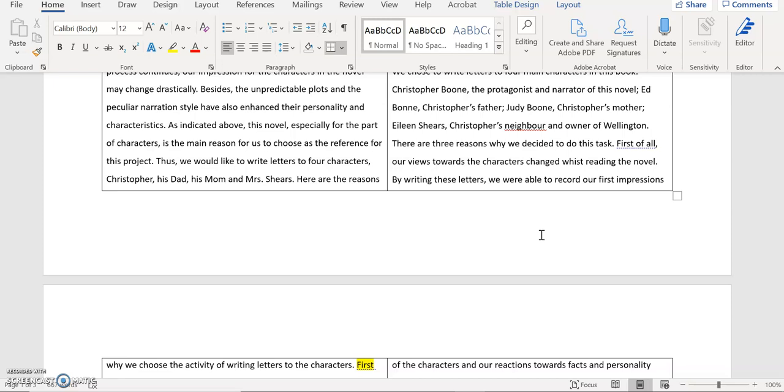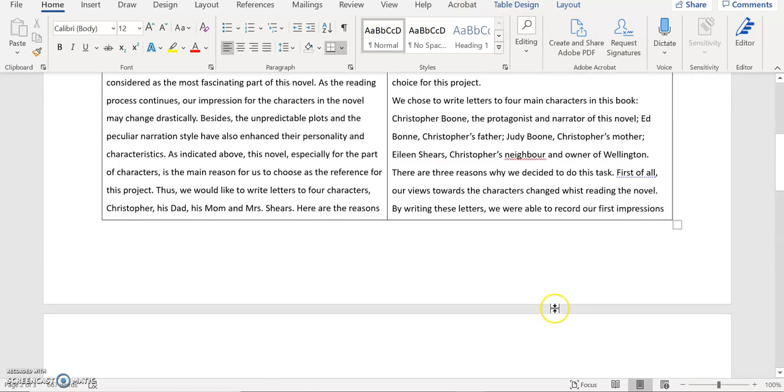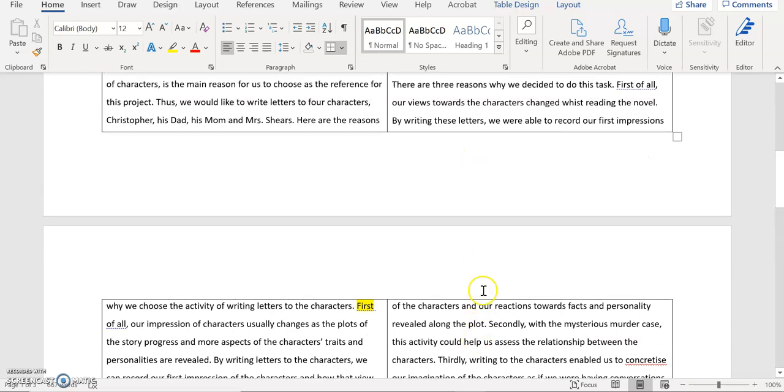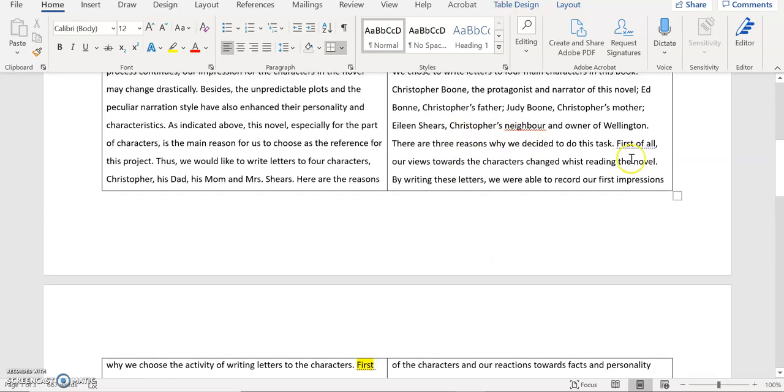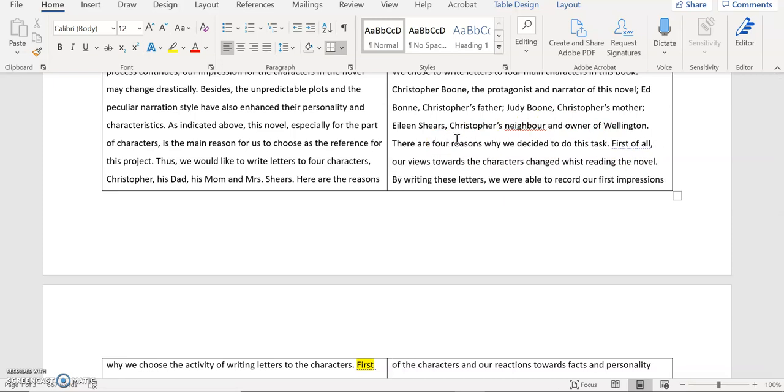And then I say there are three reasons, or maybe I should say four. Yeah maybe I should change a little bit. I think there are four. So based on my interpretation of the original text, I think there are four reasons. That's why I would like to mention them here. So then I make it very clear to my reader that there are four reasons I'm going to talk about, about why we decided to do this task of writing letter.